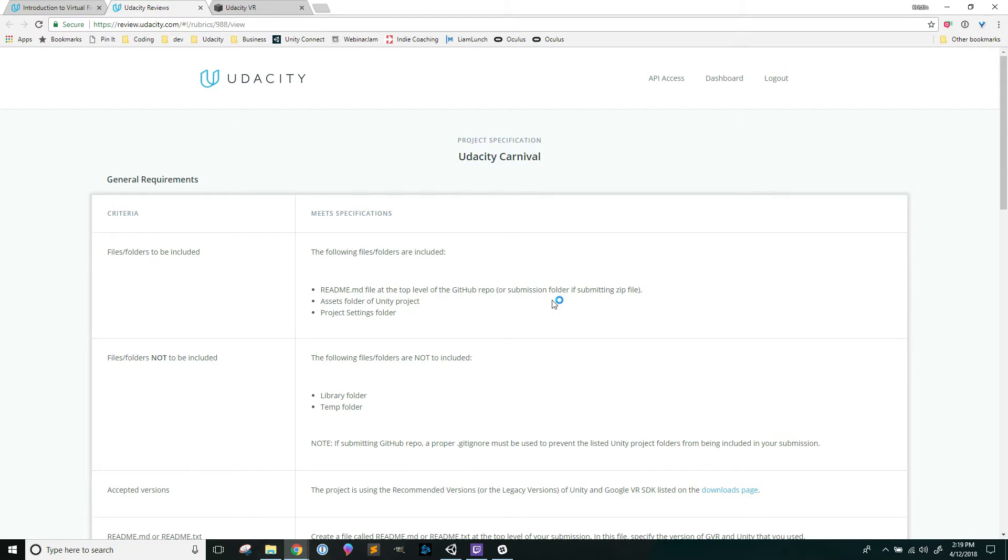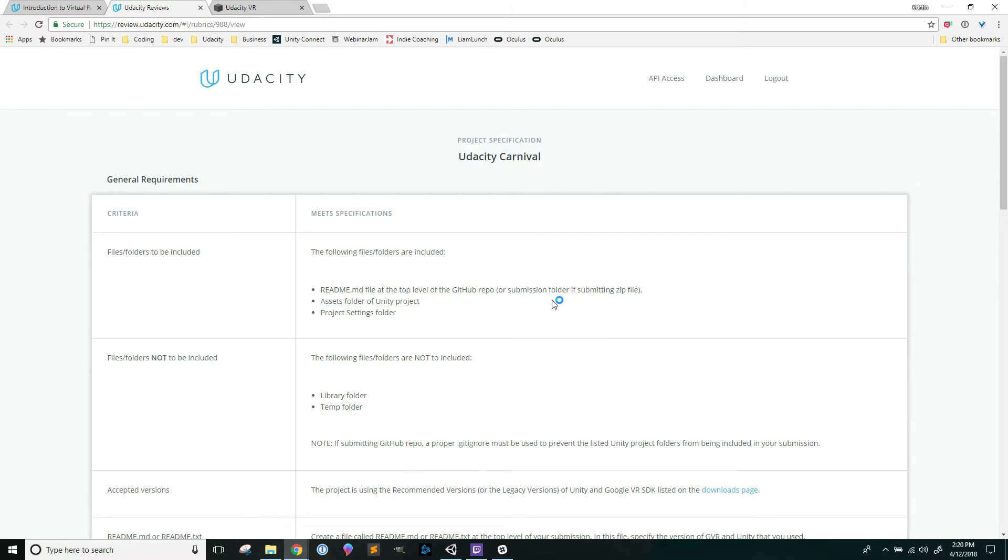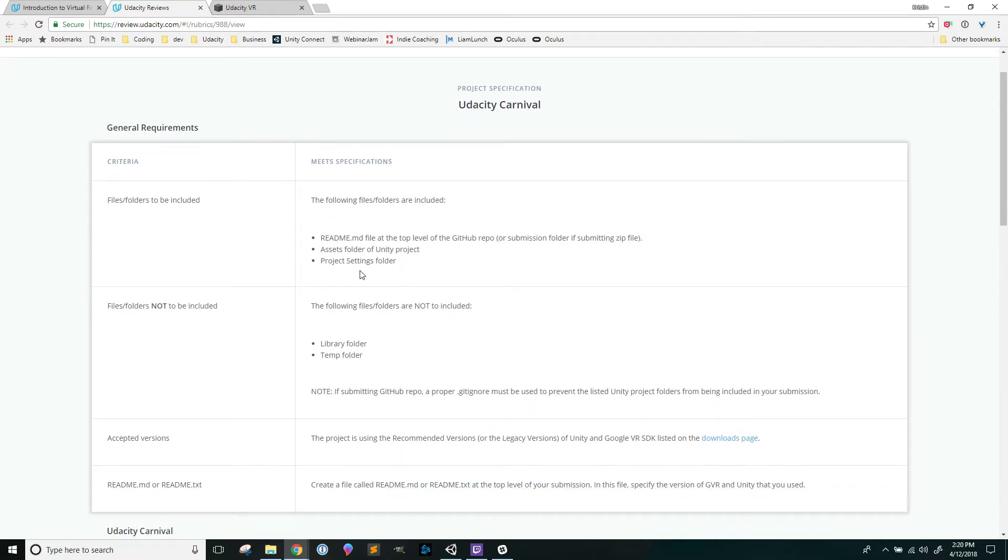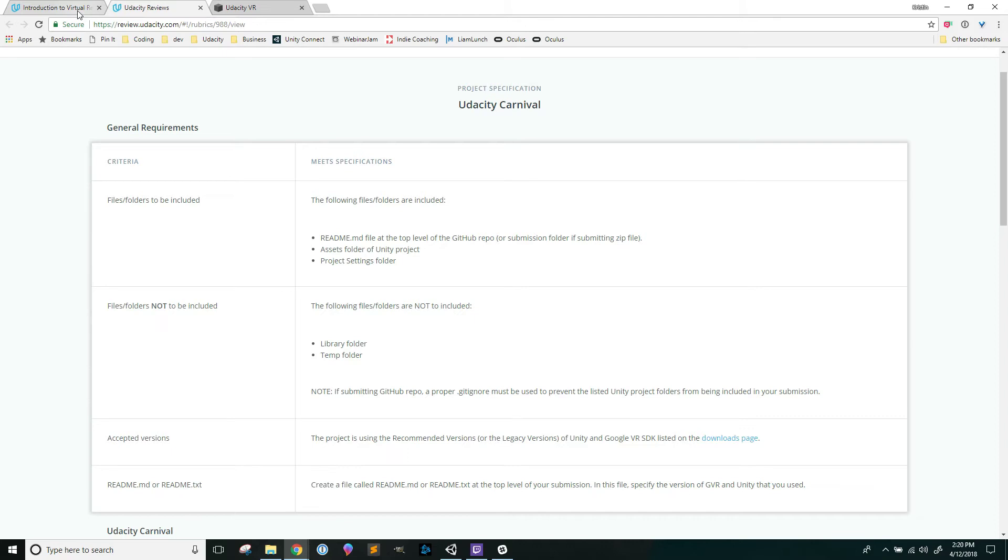If I watched all of the videos first and then started the project, I would always have to go back and rewatch videos, and to me that seemed very redundant because I would forget exactly which video mentioned which steps. Going back to the rubric in between each video and actually doing the steps in Unity made it a lot more concrete for me.